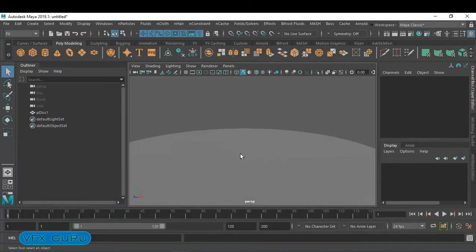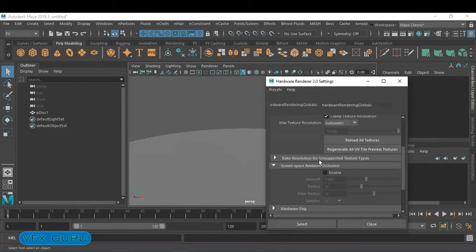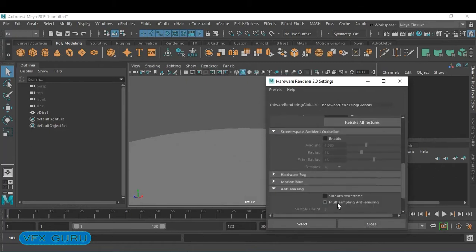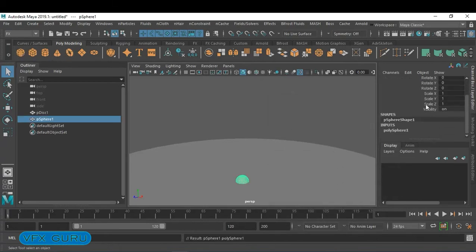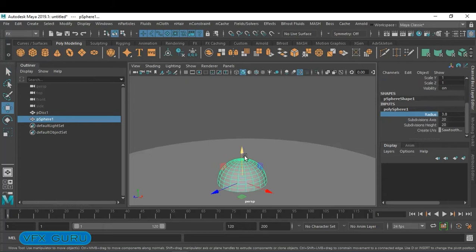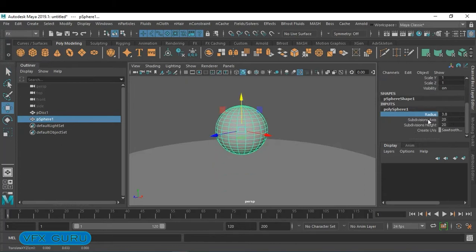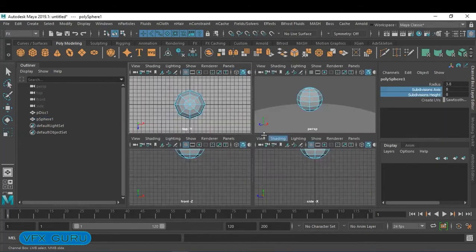Right now we have a disk and we want to increase the multi-sampling. I'm going to create one sphere and increase the radius of it. I don't want that much subdivision level so I'm going to decrease it to eight, and I'm going to delete the bottom face.